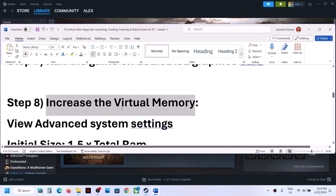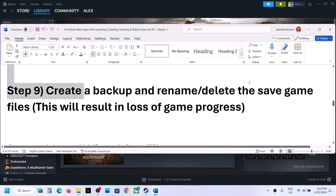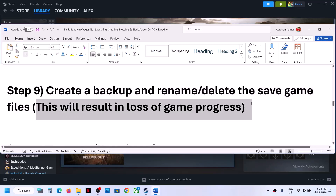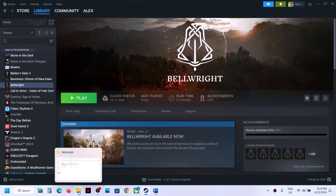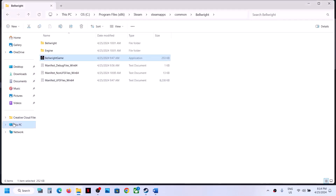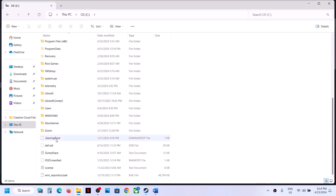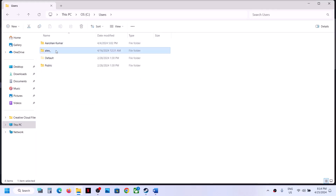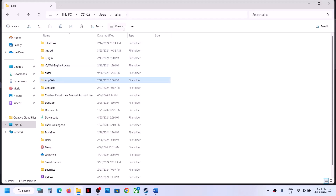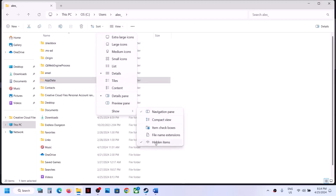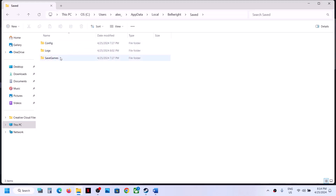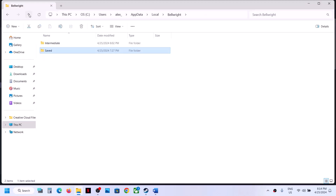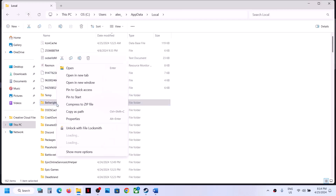The next step is to create a backup and then rename or delete the save game files. Note: renaming or deleting the save game files will cause you to lose all game progress and start from scratch. Open File Explorer, go to This PC, C drive, Users, your username folder, AppData folder. If you don't see AppData, click View > Show and check Hidden Items. Then open AppData > Local > Bellwright > Saved > Save Games.